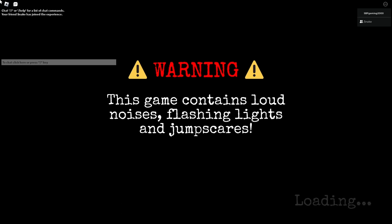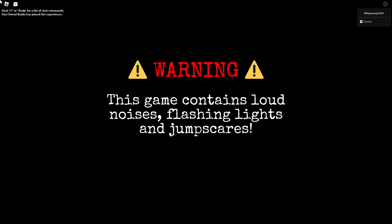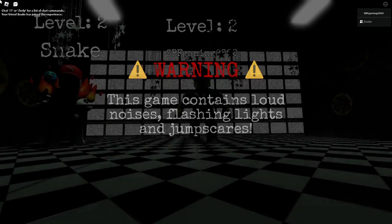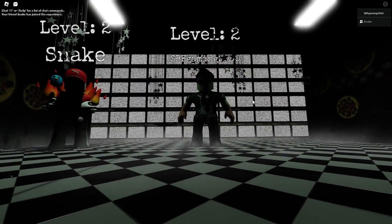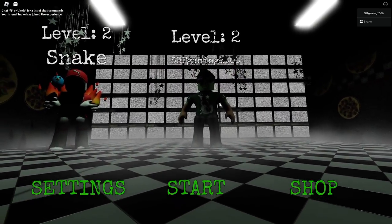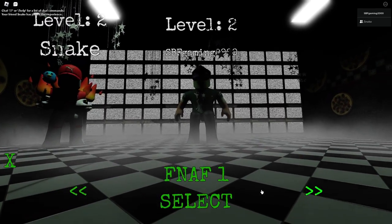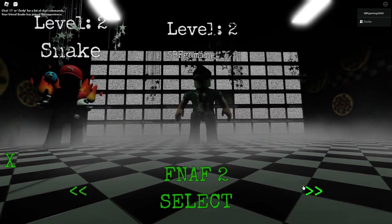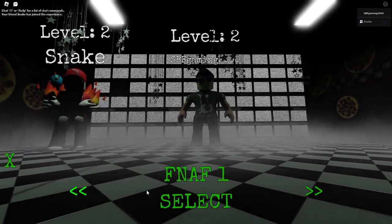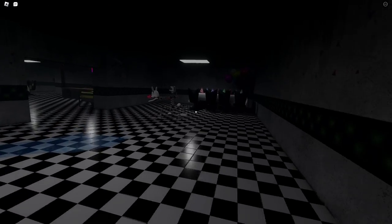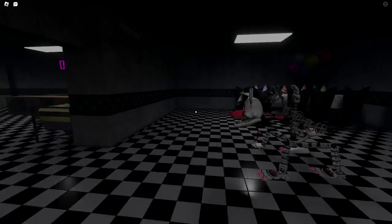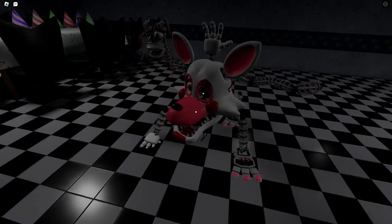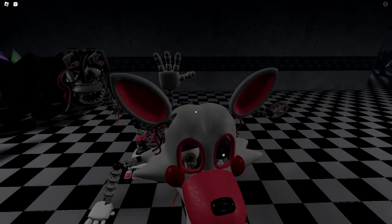But other than that, the first Five Nights at Freddy's was really good. I really enjoyed it. Night three was actually a bit more interesting because Freddy was a threat too. But anyway, I really enjoyed Five Nights at Freddy's one in this FNAF Coop.